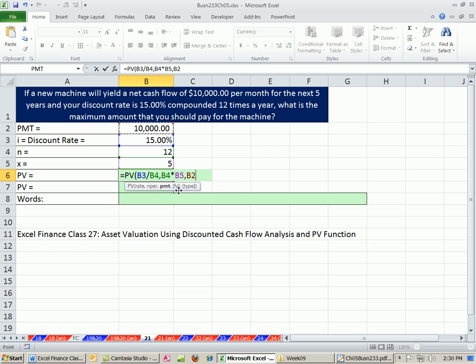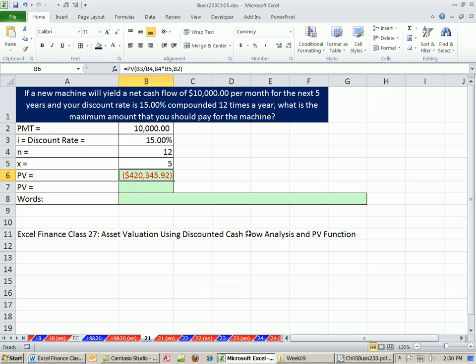We do not have a future value amount. Our type is going to be end, so we can leave it blank. That's it. So the amount we'd be willing to pay for this asset is $420,345. That means out of our pocket, we're willing to part with $420,000.